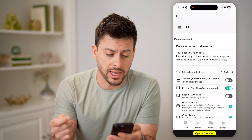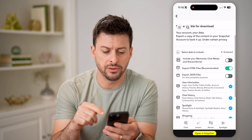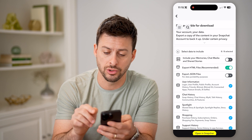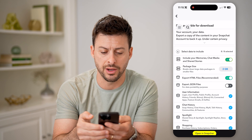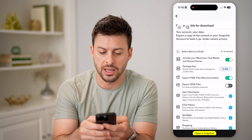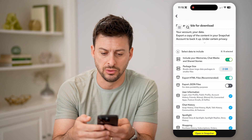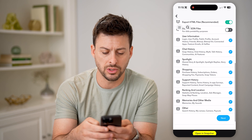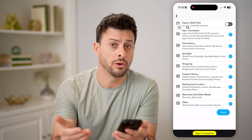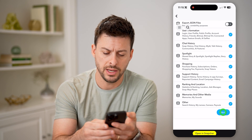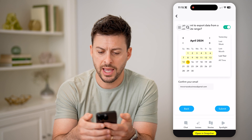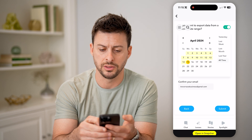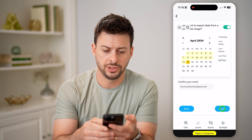You'll want to log into your account. It says data available to download — you can see it includes your memories, chat media, and your stories. Just turn that on. The package size is about two gigabytes. You can go through and toggle any of these either on or off. Now let's hit Next, and it shows the date range — you can choose all time and just hit Submit.